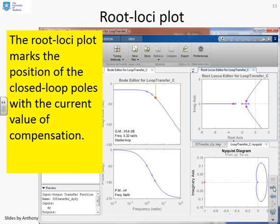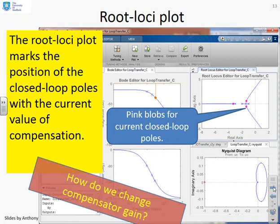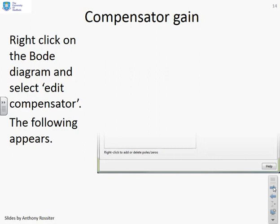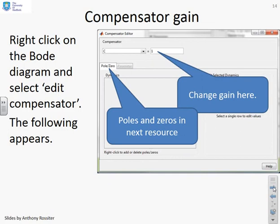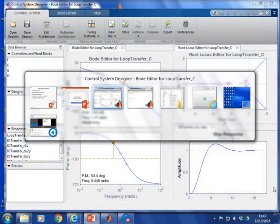The root locus plot marks the position of the closed-loop poles with the current compensator value using pink markers. To change the compensator gain, right-click on the Bode diagram and select 'Edit Compensator.' A window appears with the compensator gain clearly marked — you can simply enter a number in that box to change it. There is also a tab for poles and zeros.